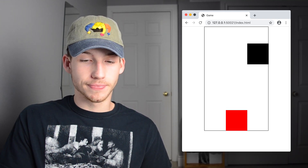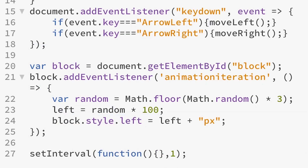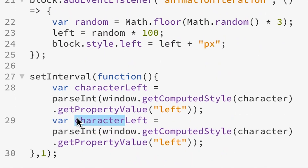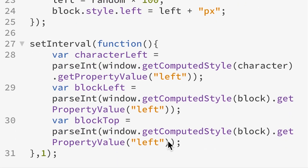Our game is almost done — we just need to add hit detection so that if the block runs into the character, the game is over. We do this by creating an interval function that runs every 1 millisecond, constantly checking if they're on top of each other. Inside the function we get the left position of the character and the block — if they're the same, they're in the same column. We then check the top position of the block against the fixed position of the character.